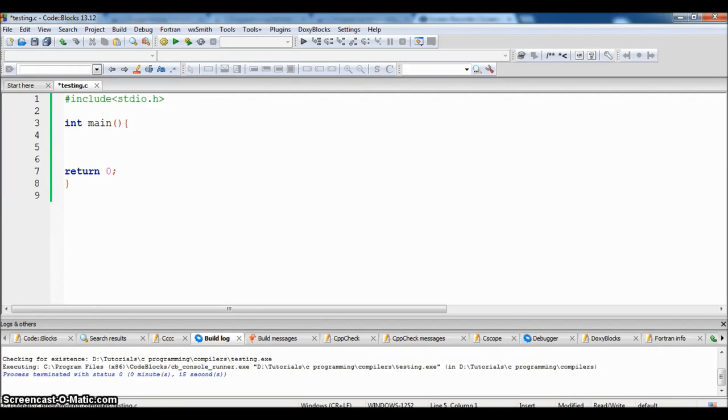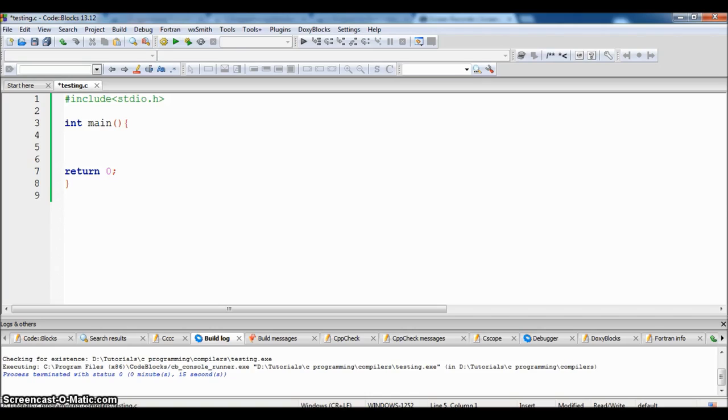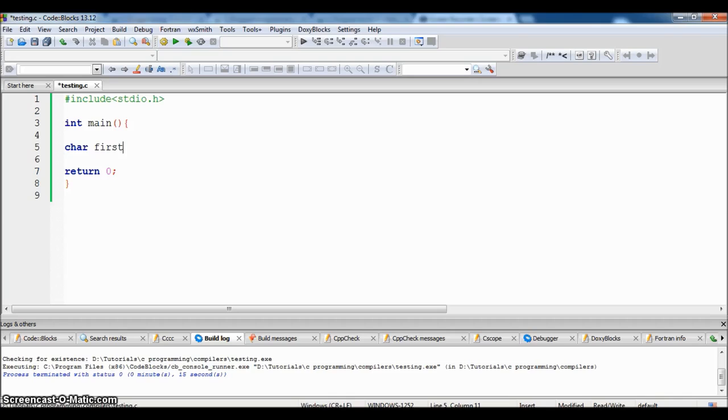Let us write a program which displays the name of the person entered by the user. For this we need a variable which is of type character, and for this we will be using the keyword char first_name and the size should not exceed 10 characters.